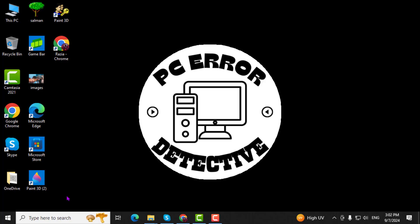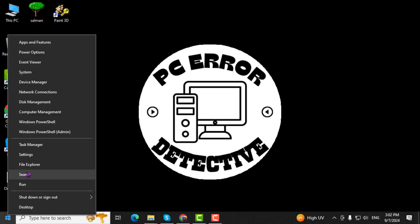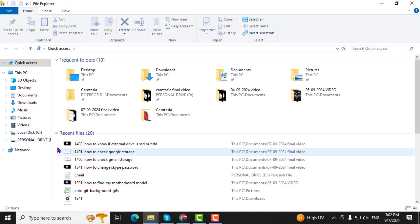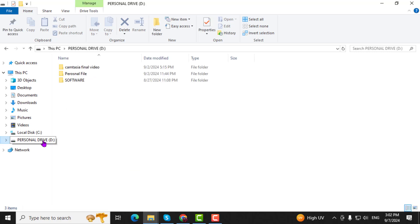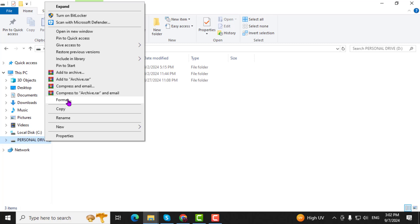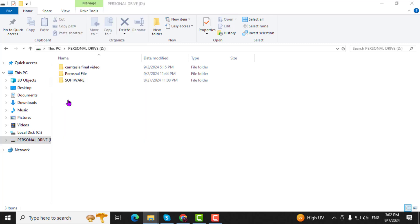Step 1. Right-click on the Start menu and select File Explorer to open it. Step 2. Find your SSD in the list of drives. Right-click on the SSD, then choose Format.